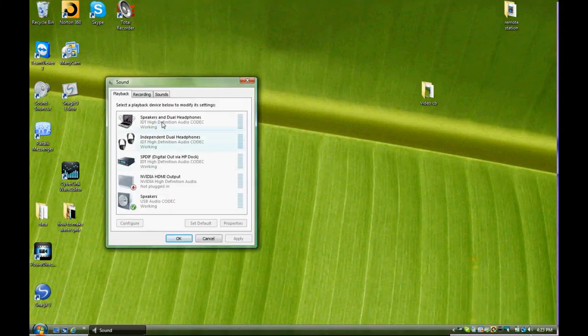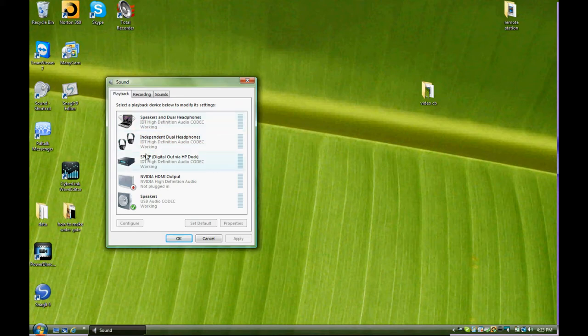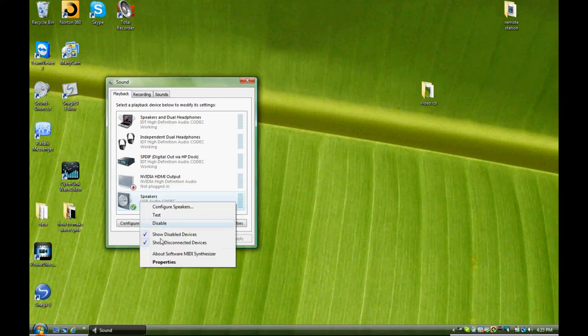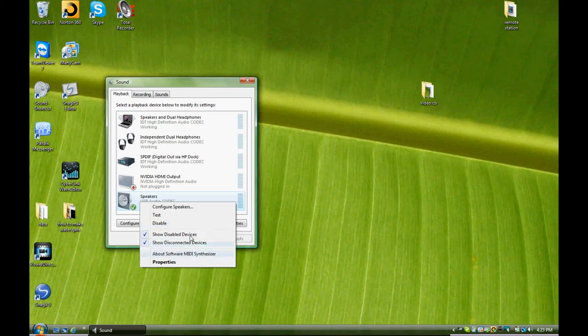Here we normally would be checked for speakers as a default, but here at the bottom we see speakers and USB codec. We've already right-clicked it and set it up as a default by just going to default, set it as default.